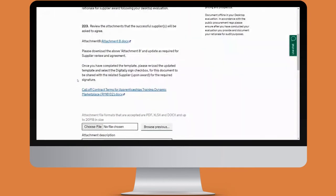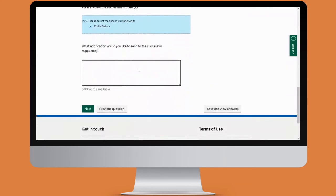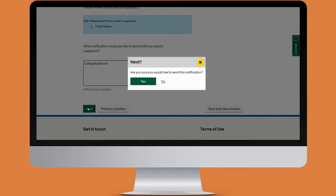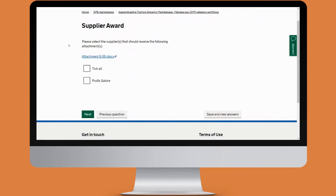Here you have a chance to review any files you uploaded before that you wanted to share with the supplier and add any new ones. Scrolling down, the document I uploaded before is already saved here. We're given the option to send a notification to the successful suppliers, then click next and say yes. You'll be asked to select which suppliers should receive the attachment — if you had several suppliers you'd select the particular supplier you'd like to receive the document — and click next.